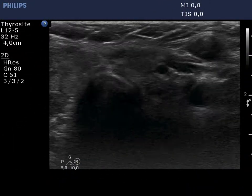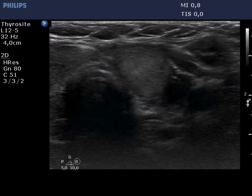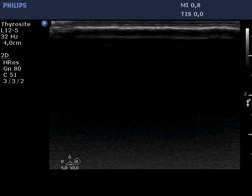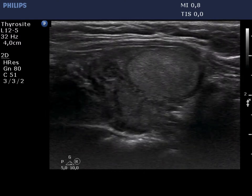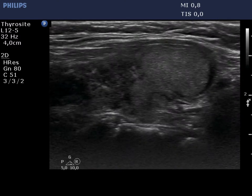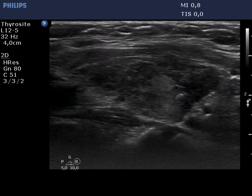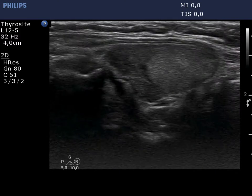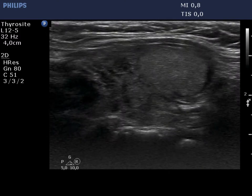The presentation of the left lobe is similar; however, there is a larger isoechoic lesion in the lower ventral part. It is doubtful whether this isoechoic lesion is a true nodule or not.